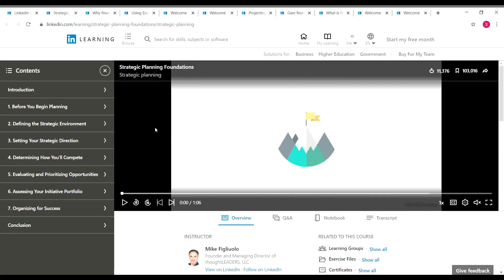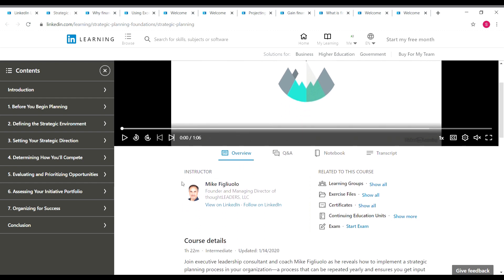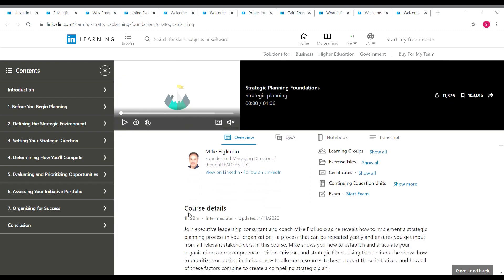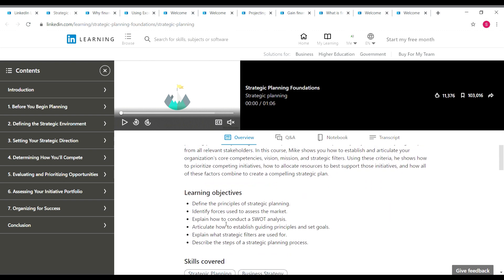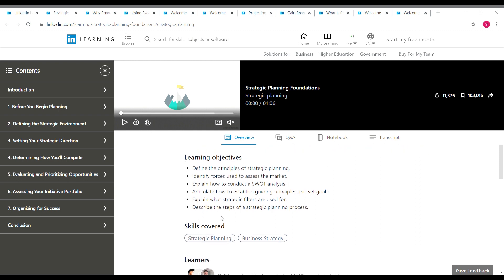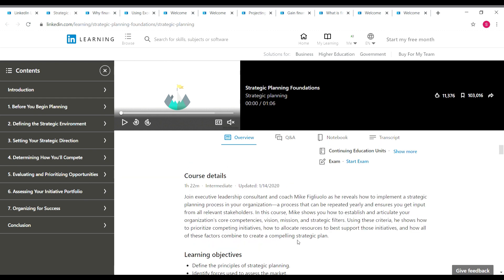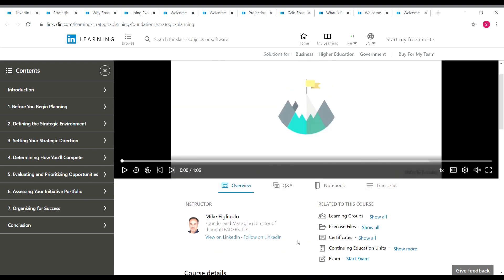The first course is Strategic Planning Foundations. On the left side you can see the contents: before you begin planning, defining the strategic environment, setting your strategic direction, and determining how you will compete. The instructor is Mr. Mike. Scrolling down, you can see the course details — it's one hour 22 minutes long, an intermediate level course, and the learning objectives are listed there. Skills covered are strategic planning and business strategy. Once you complete this course, you can also get a free certificate from LinkedIn Learning.